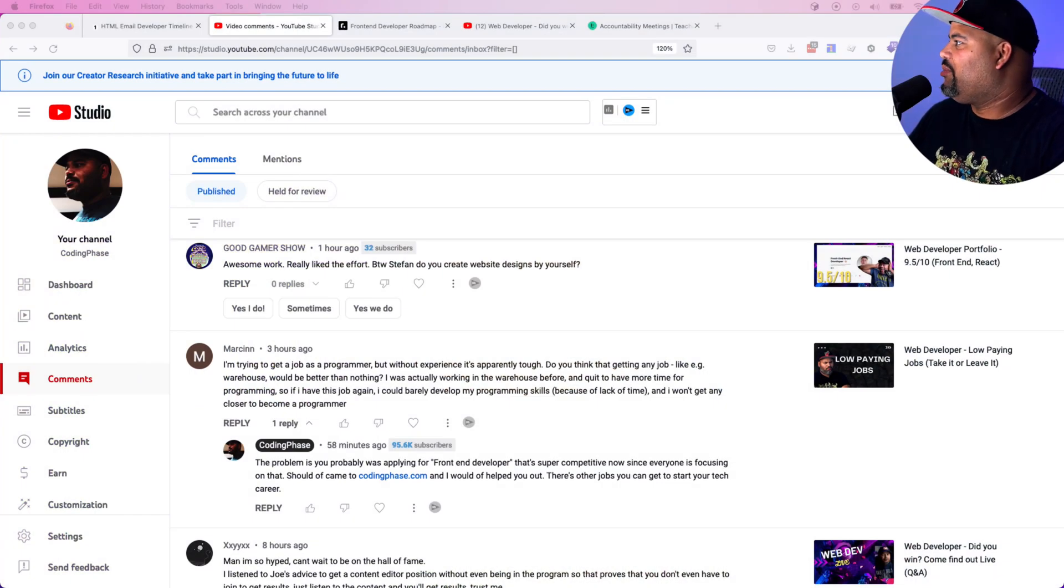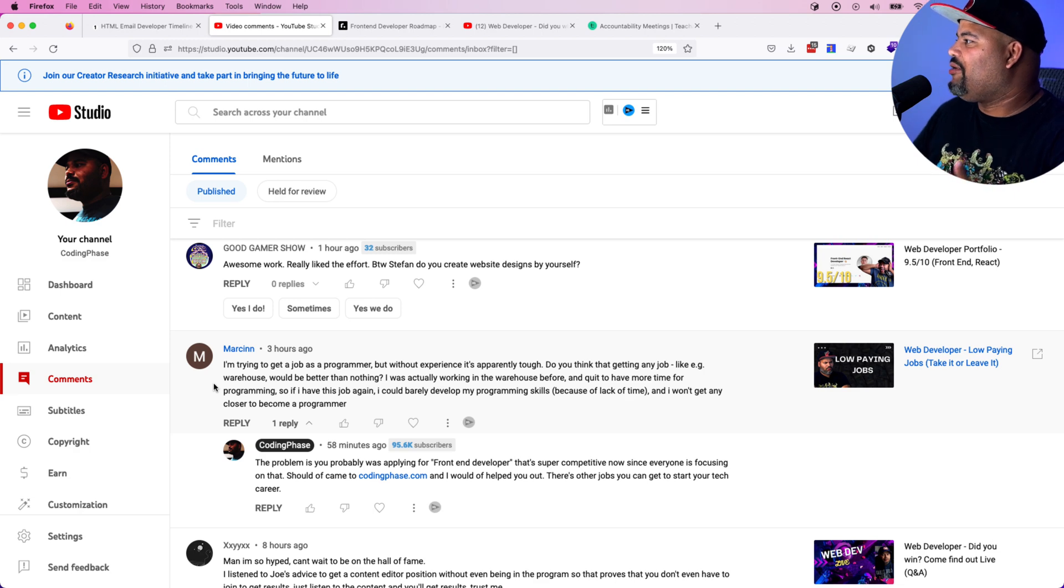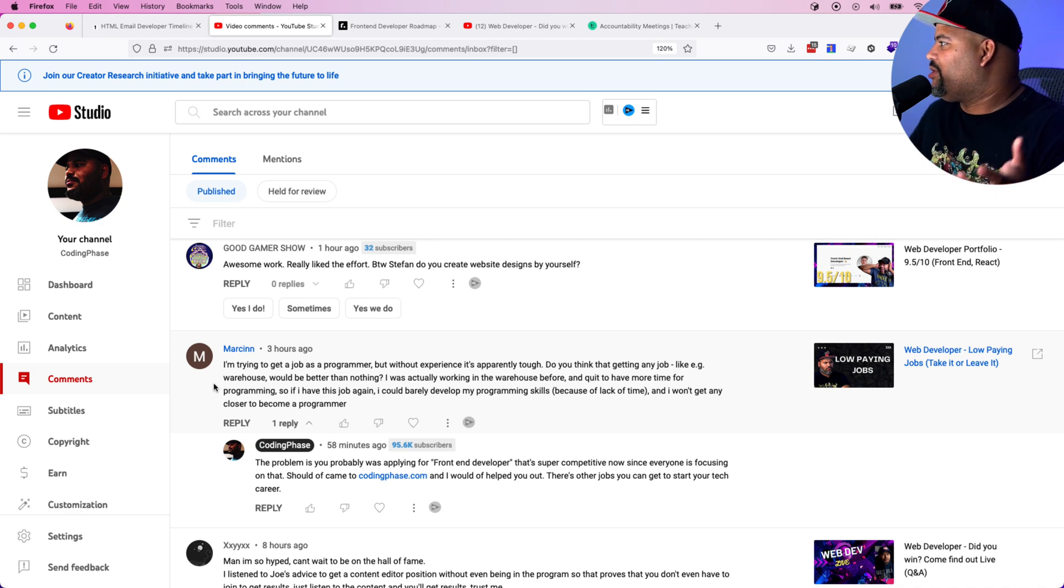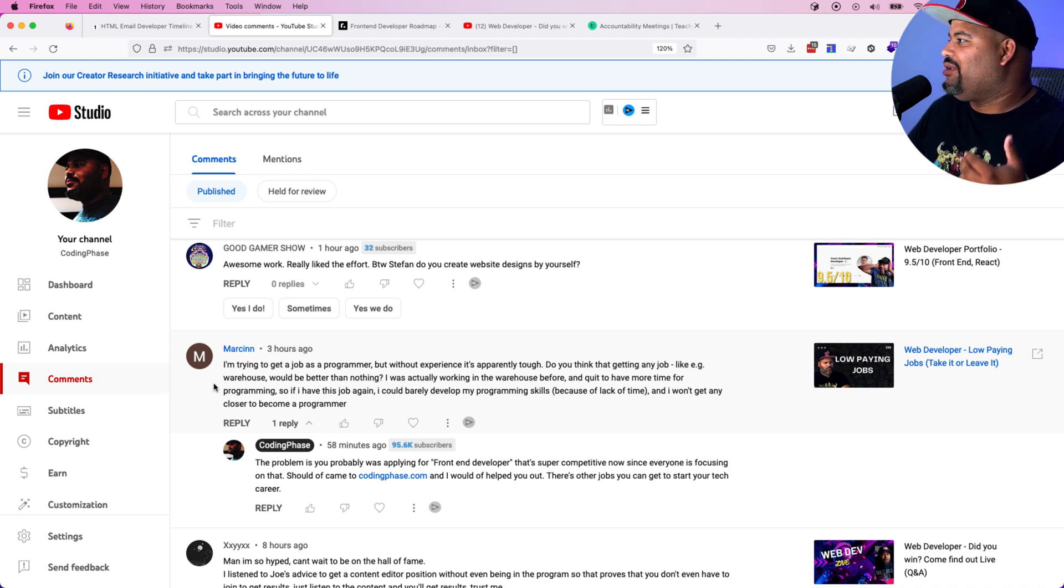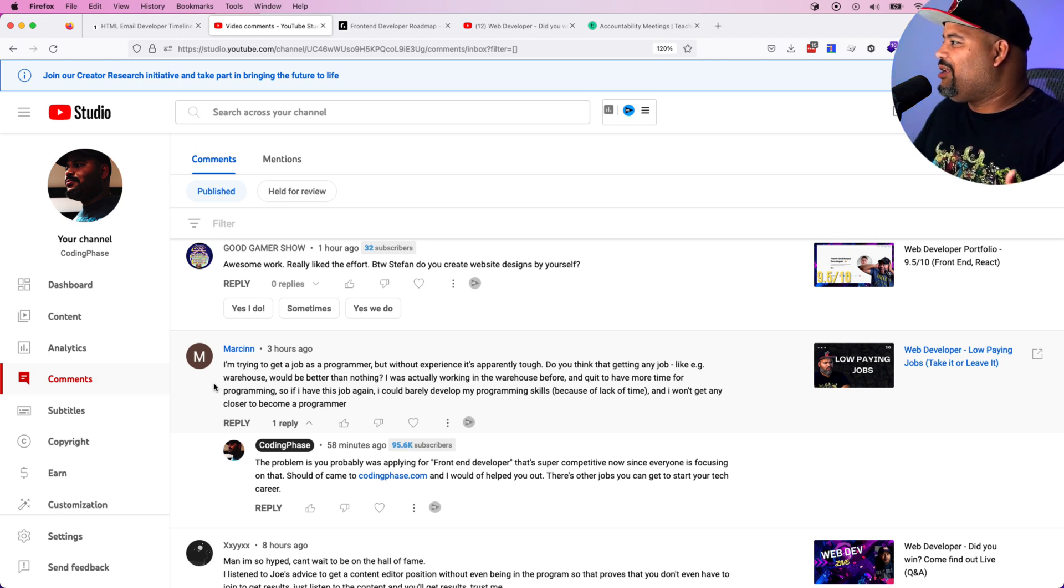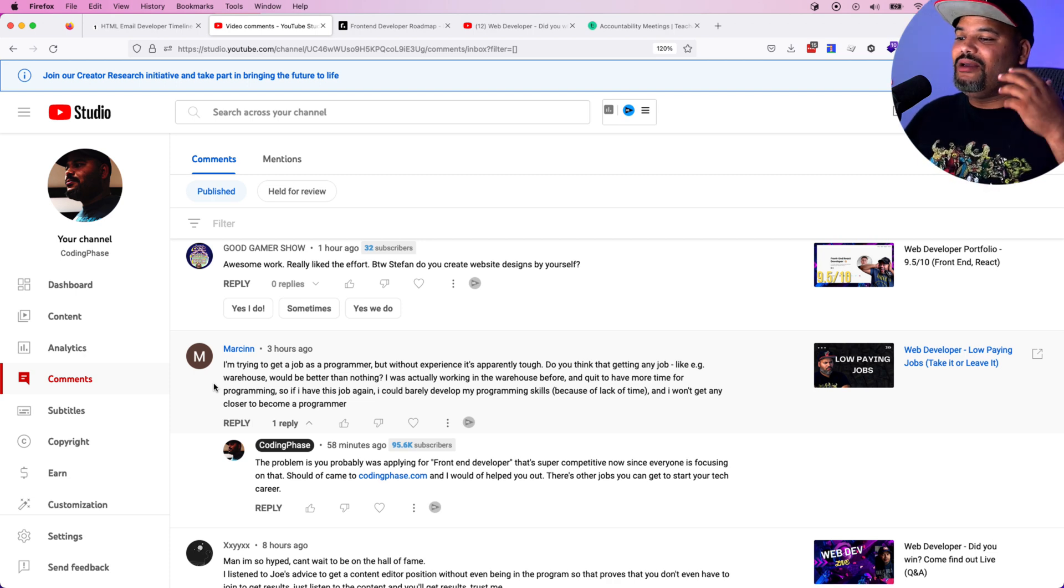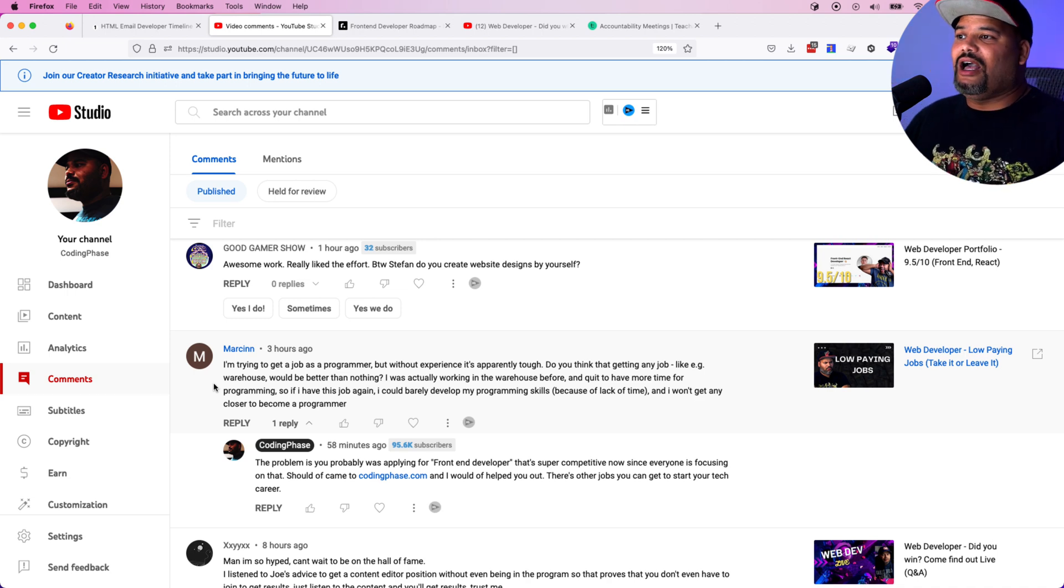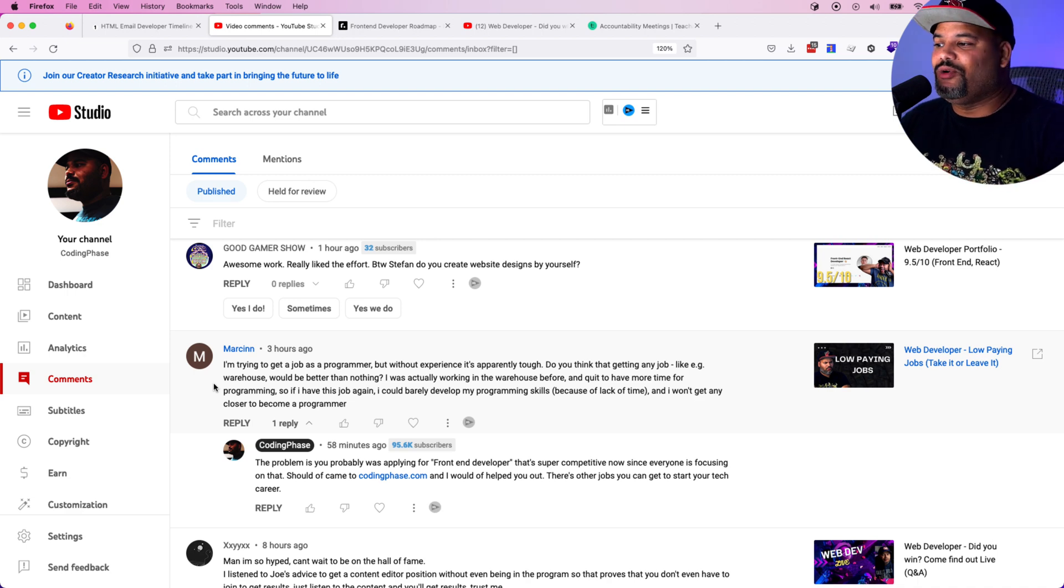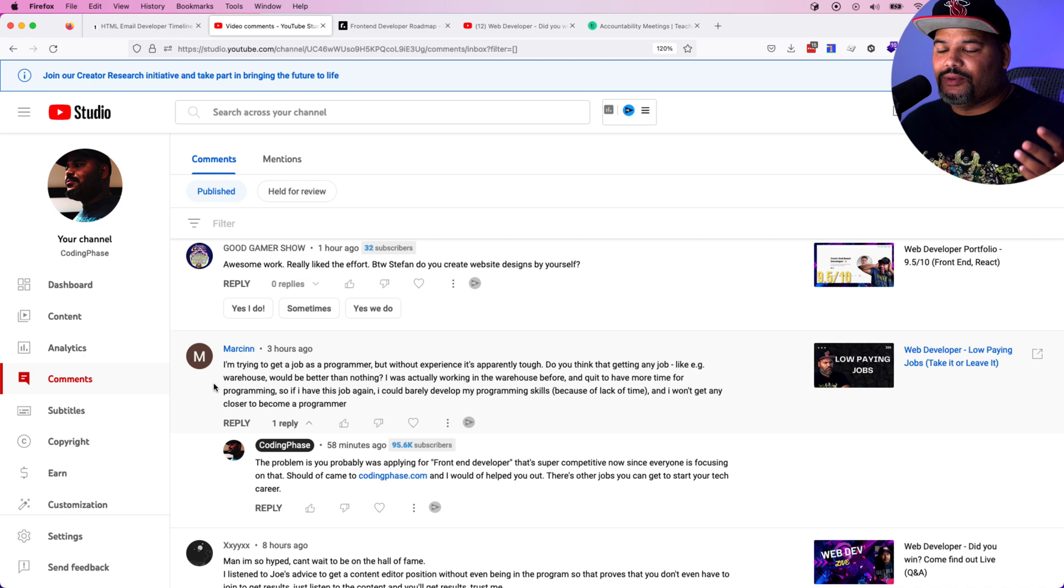I'm going to go in and show you guys this comment from Marcin. He just sent this like three hours ago. I'm trying to get a job as a programmer, but without experience, it's apparently tough. Do you think that getting any job like a warehouse job will be better than nothing? I was actually working in a warehouse before and quit to have more time for programming. So if I have this job again, I could barely develop any programming skills. So he's upset.